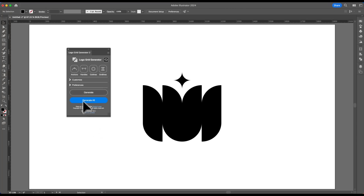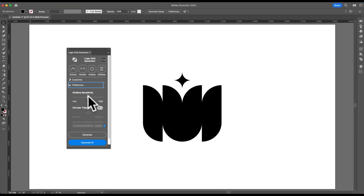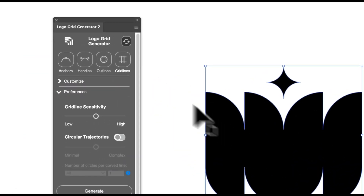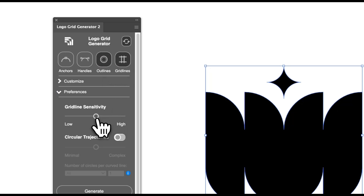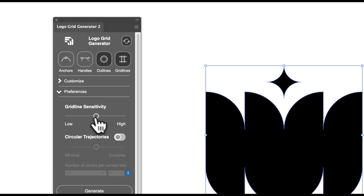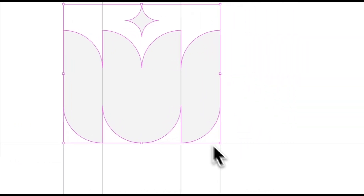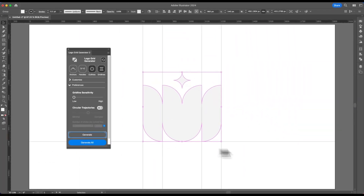So if we open the preference tab, you can see we finally have a slider for gridline sensitivity. What gridline sensitivity does is, let's just turn on outlines and gridlines. If we have a low gridline sensitivity, you can see we have vertical gridlines and horizontal.